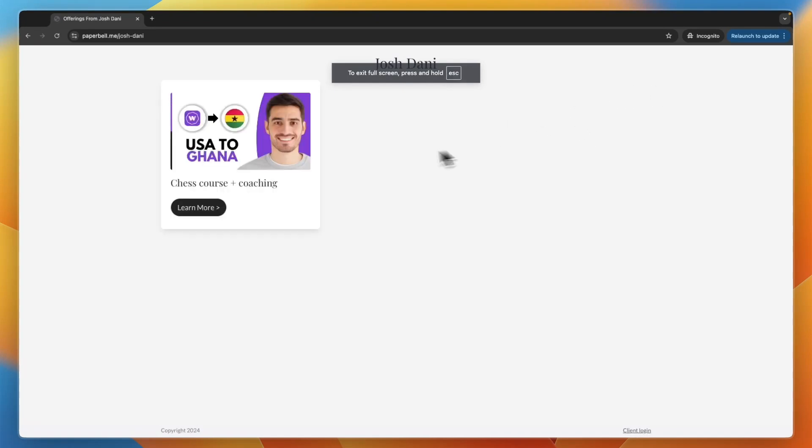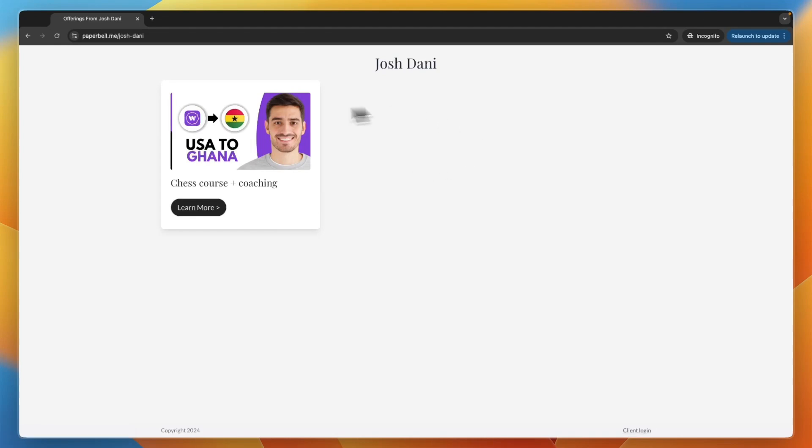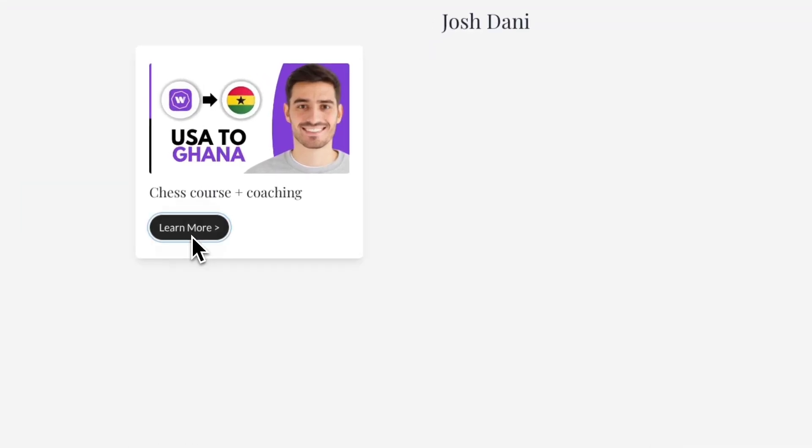From here they can see the course with the image you uploaded. They can click on learn more. If you have multiple packages, they can see all of them here. If you also added a short description, they will be able to see that.